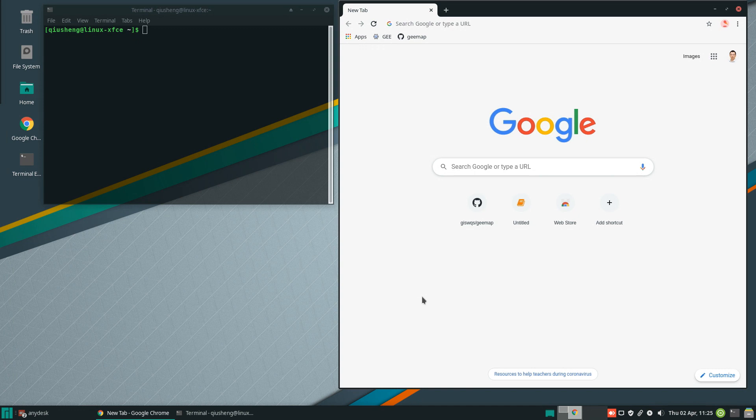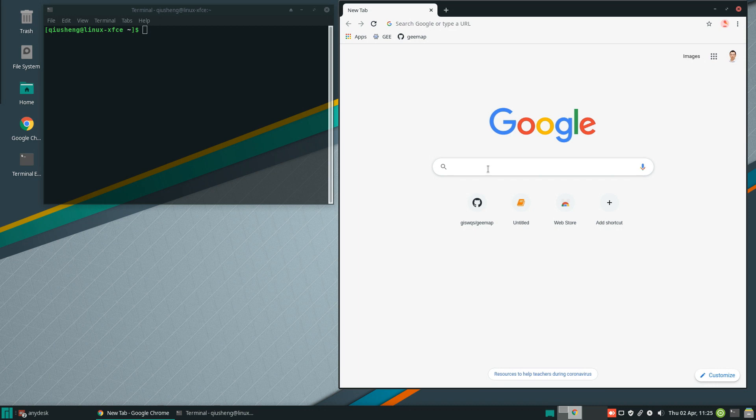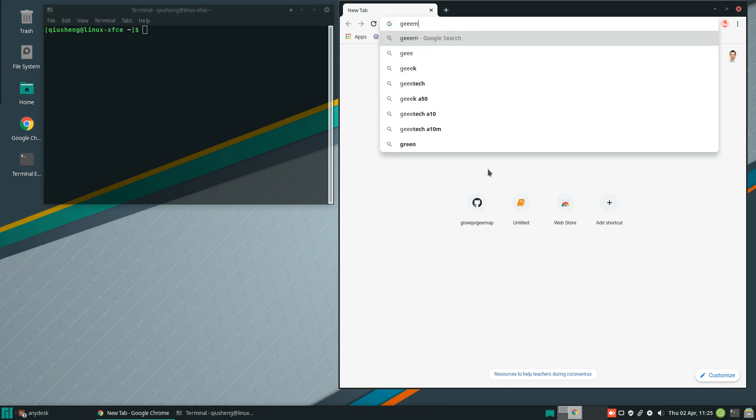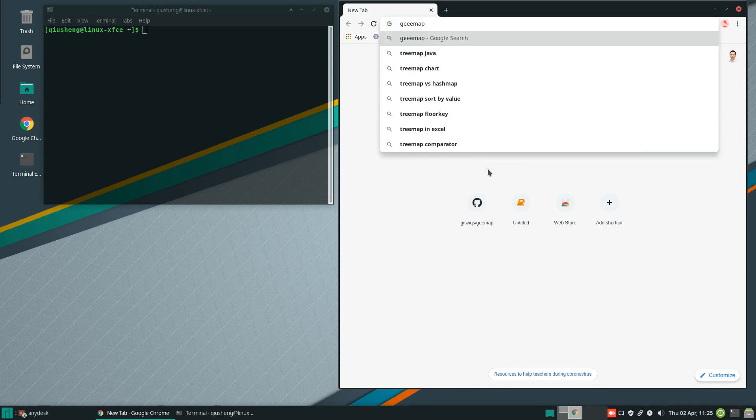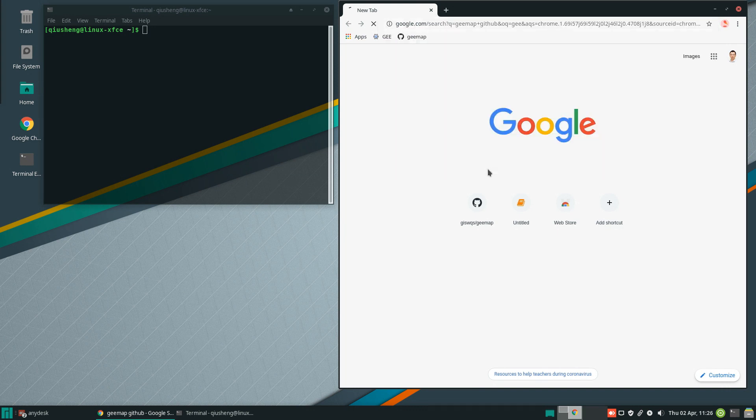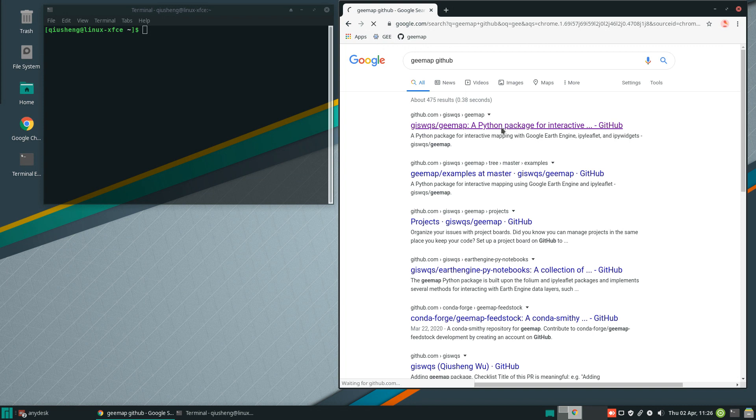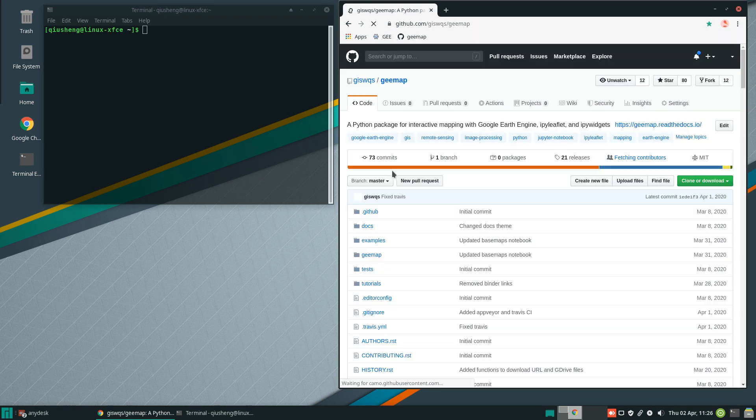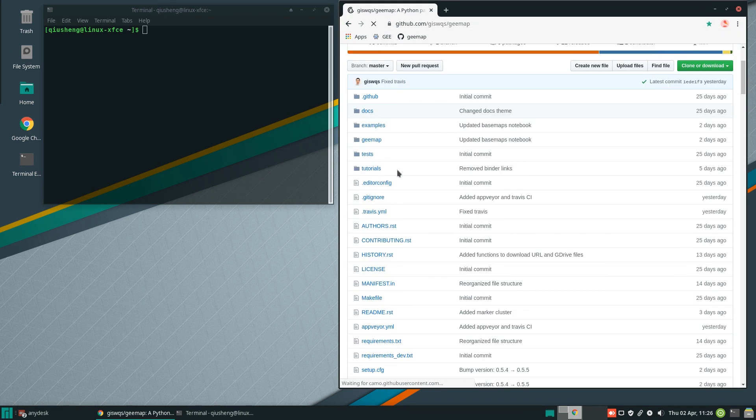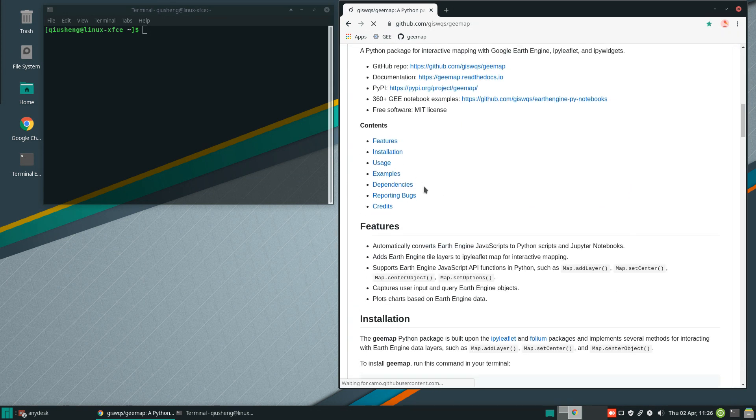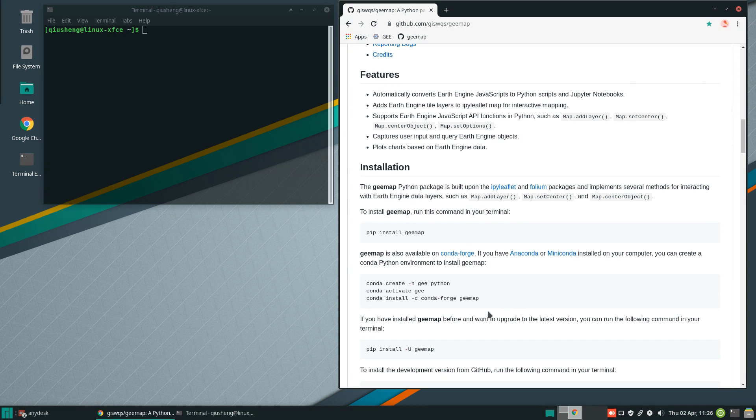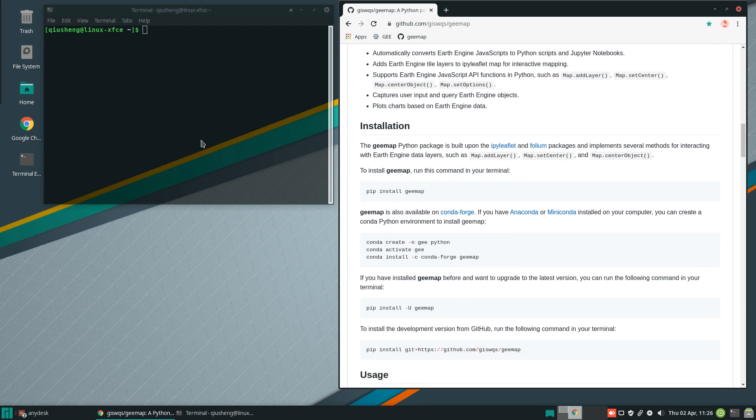Before you can use the Inspector tool, you need to install the geemap Python package. If you haven't done that, you can quickly google geemap and then github. Then you can get to my repo and scroll down to the installation section. Follow the instructions to install the package.